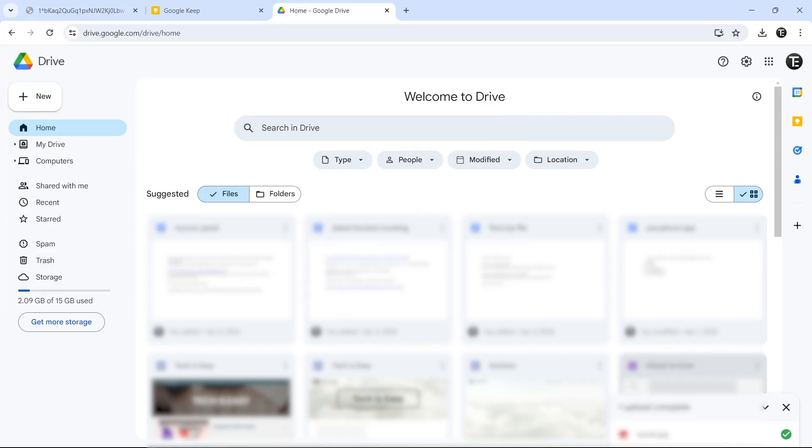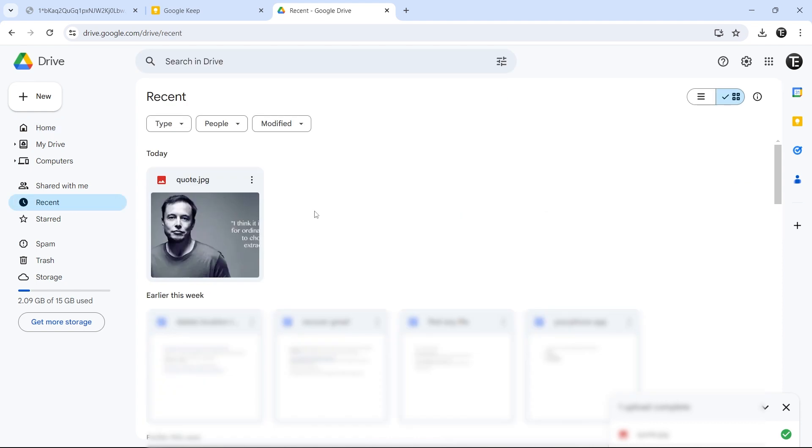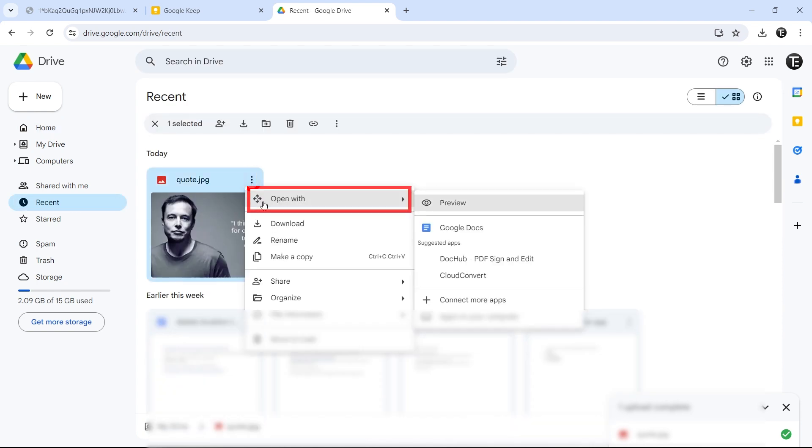Now the image has come here. To access it, just go to recent, you'll find it on the left, over here. Now we need to click on the three dots, which are over here. Click on open with, and select Google Docs. Now it will open the image in Google Docs,